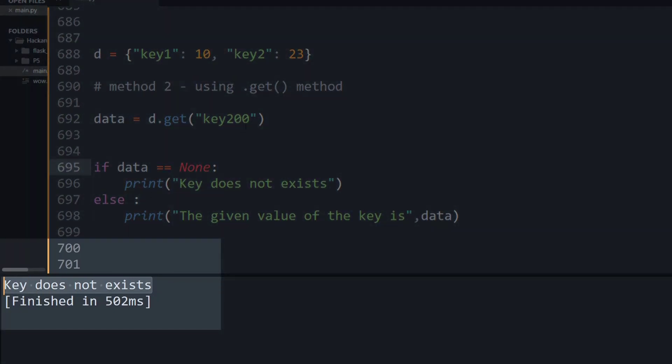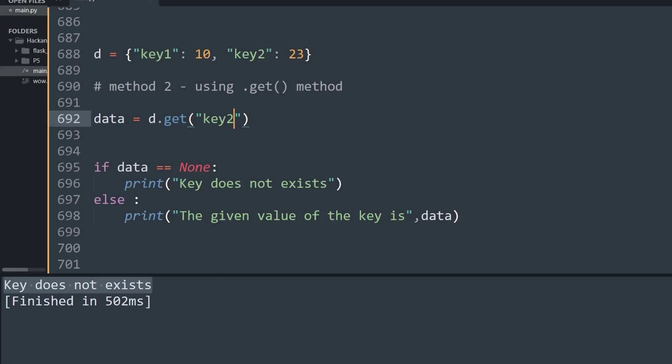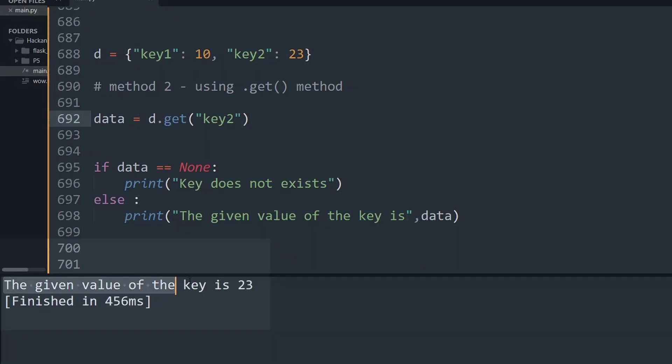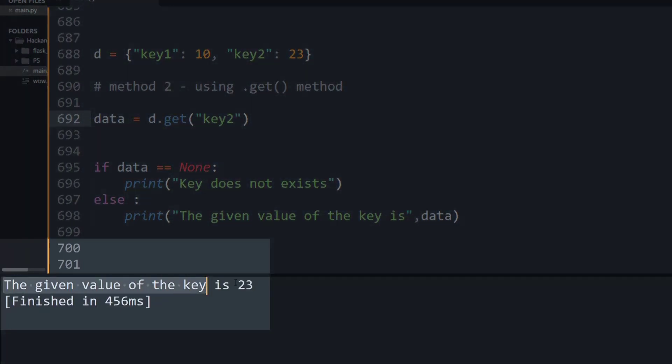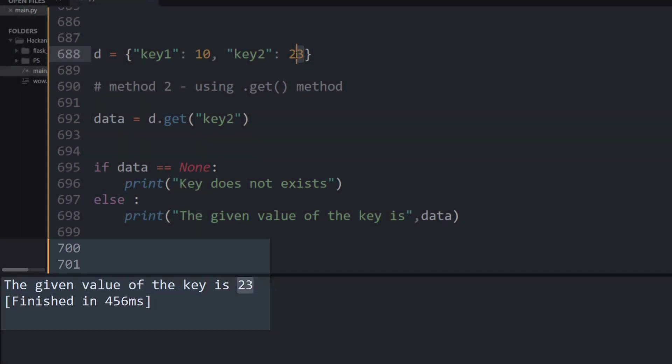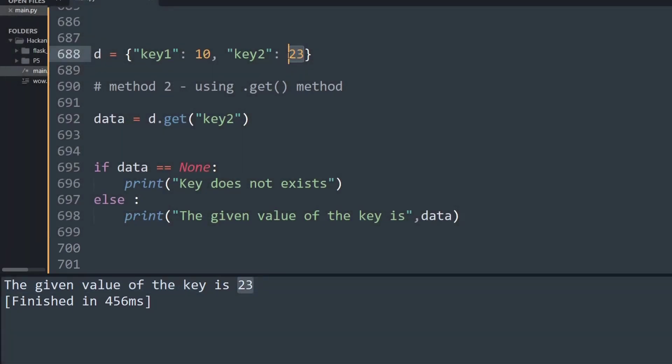And if I'm trying to search for some key which is present inside the dictionary, like key2, and run this, it will say 'the given value of the key is 23' because that is simply pointing to the value 23.